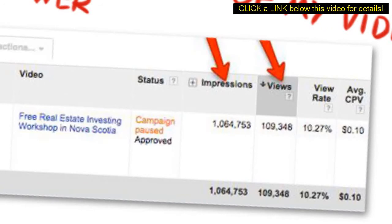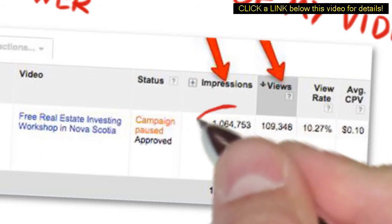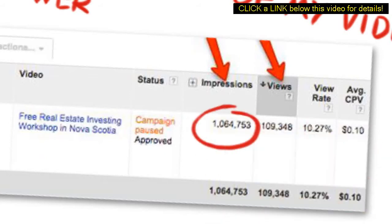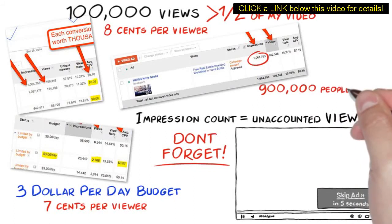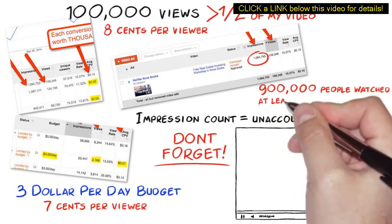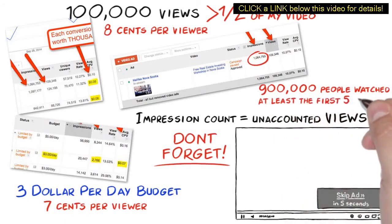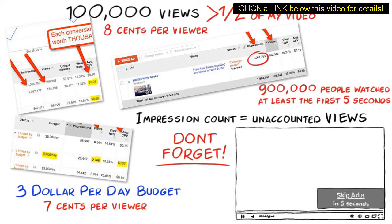As you can see from this screenshot, it has over 100,000 views that were paid views. But take a look at this. We have over 1 million impressions and over 100,000 views, which means 900,000 plus views of people who watched at least 5 seconds or a little less than half of the video. I paid absolutely nothing for these 900,000 views, which are unaccounted views.